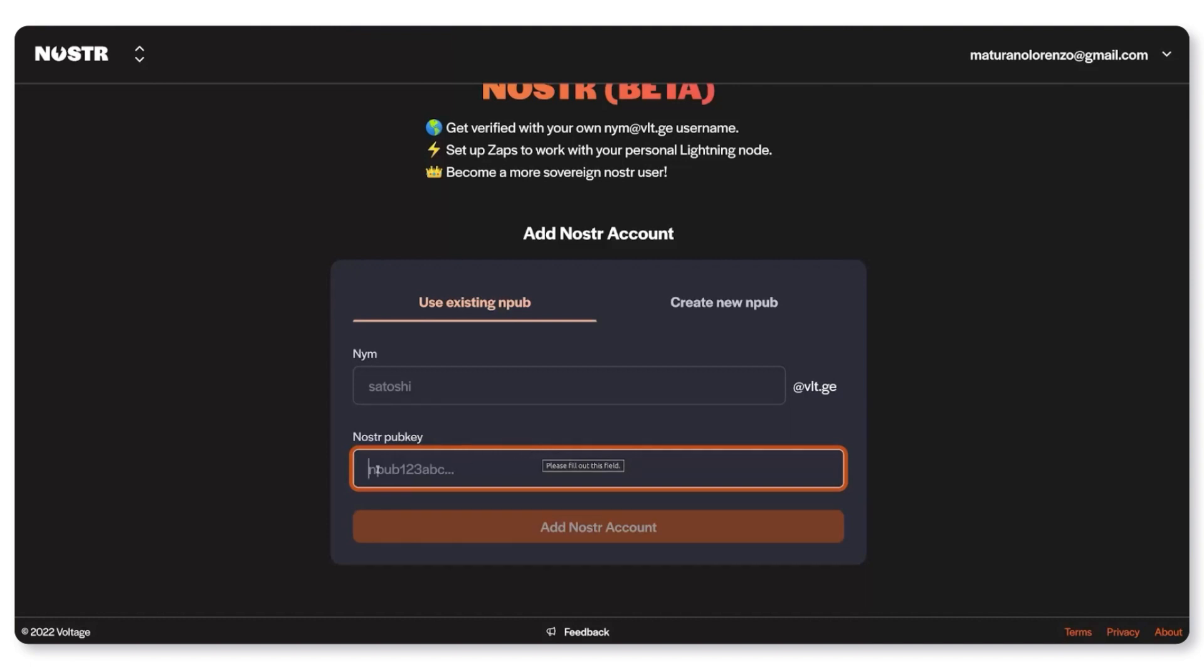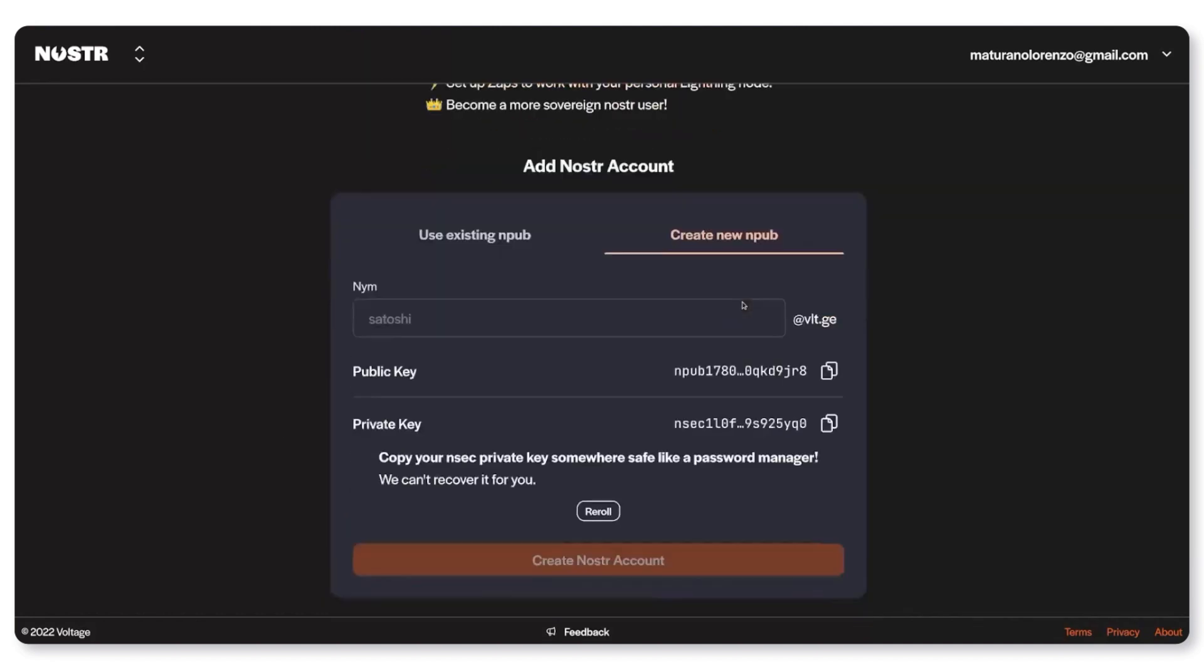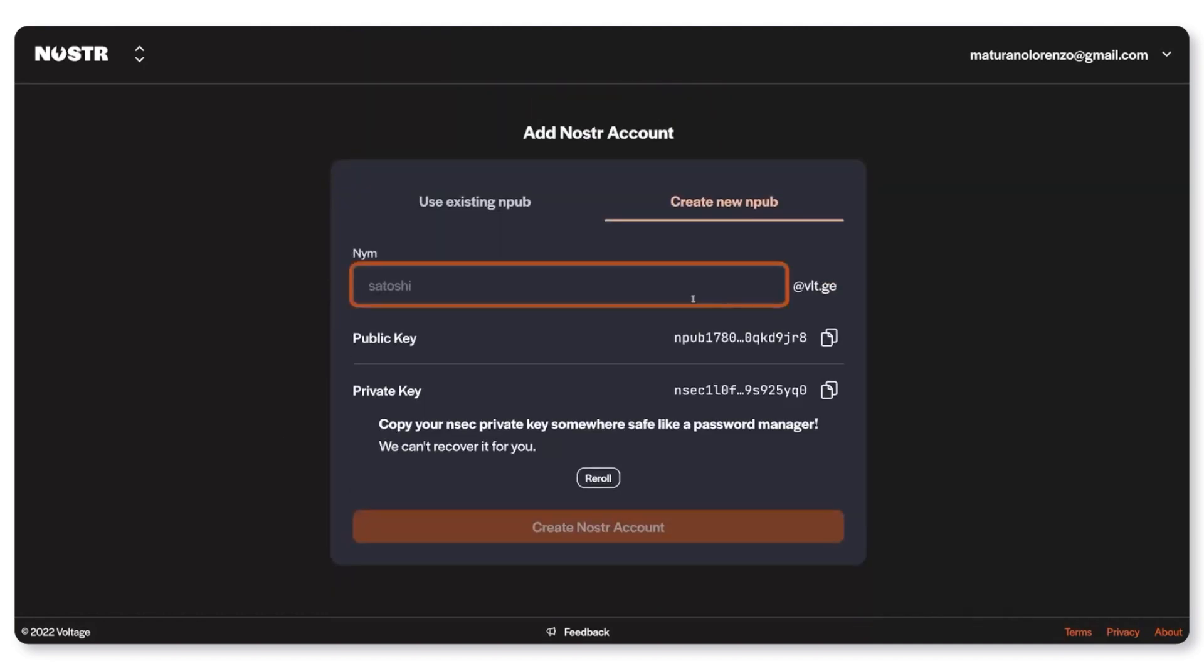If you don't own an account don't worry, you can click on create a new NPUB and we'll have one created for you. Just remember to store your private key somewhere safe.